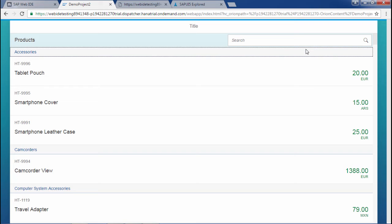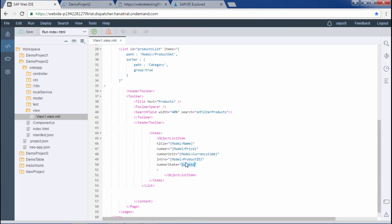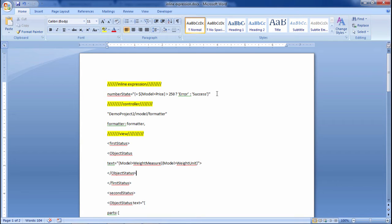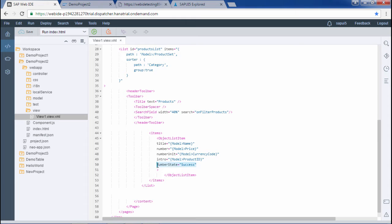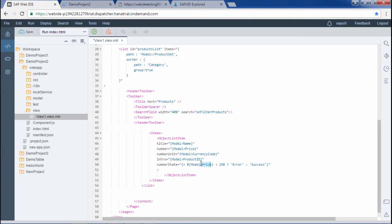Let me explain how the inline expression would work. Suppose this value is 20. If the value is greater than 250 — our threshold — it would appear in red, meaning the state would be error. If it is less than 250, it would appear in green. So I have copied this line and pasted it. Based on the price value, if it is greater than 250 it shows error state (true condition), otherwise it shows success (false condition).